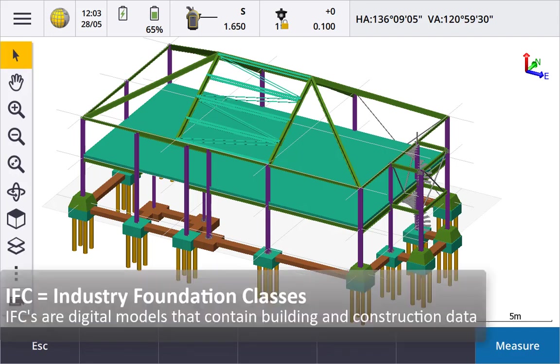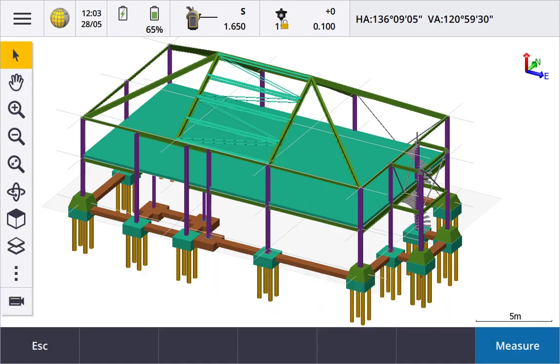IFC stands for Industry Foundation Classes and is the international standard for Open BIM. It is a digital data model that typically contains building and construction data.